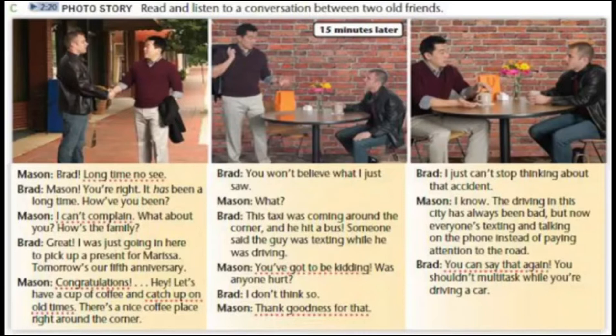You won't believe what I just saw! What? This taxi was coming around the corner and he hit a bus. Someone said the guy was texting while he was driving. You've got to be kidding. Was anyone hurt? I don't think so. Thank goodness for that.